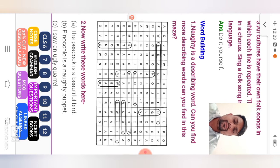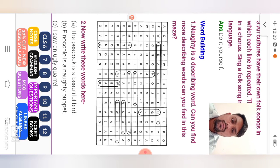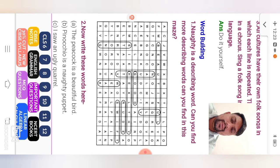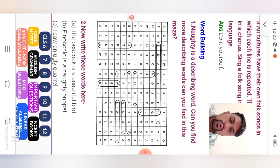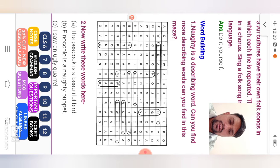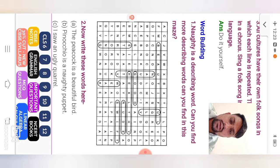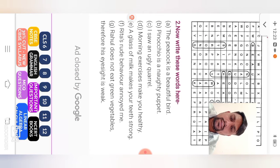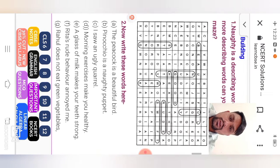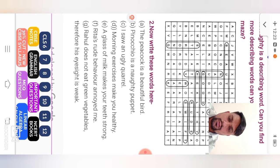Word building. Naughty is describing word. Can you find more describing words? Can you find in this maze? So here beautiful word given: ugly, naughty, good, healthy, rude, swift, weak, strong. Words are given. Now number two. Now write these words here. The peacock is beautiful word. So here beautiful. The peacock is beautiful word.